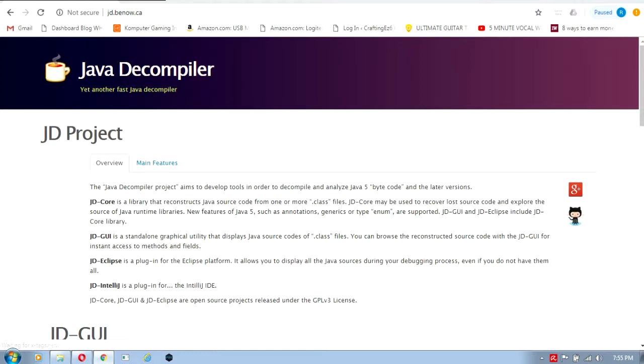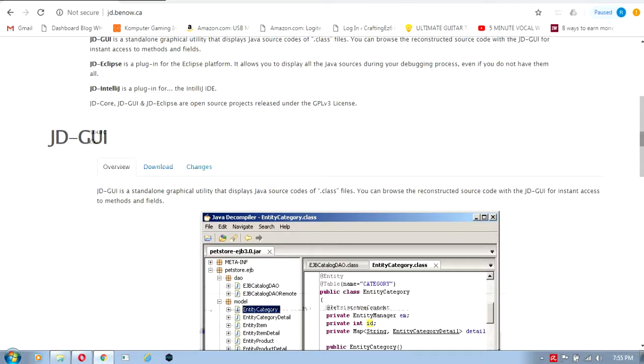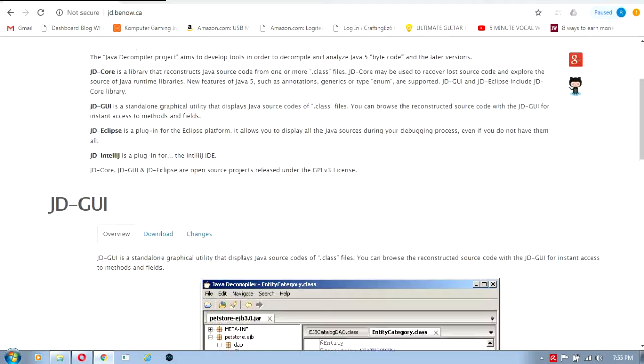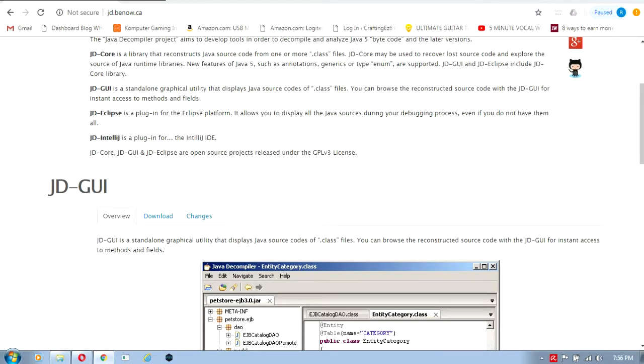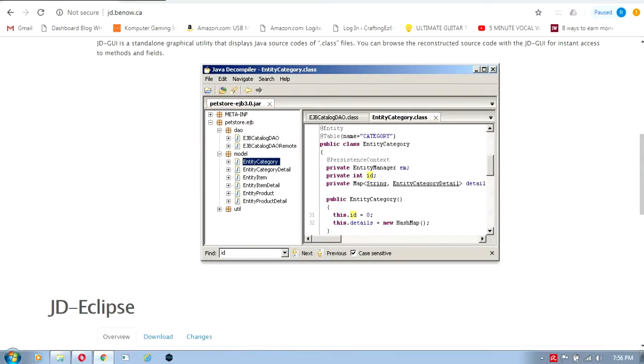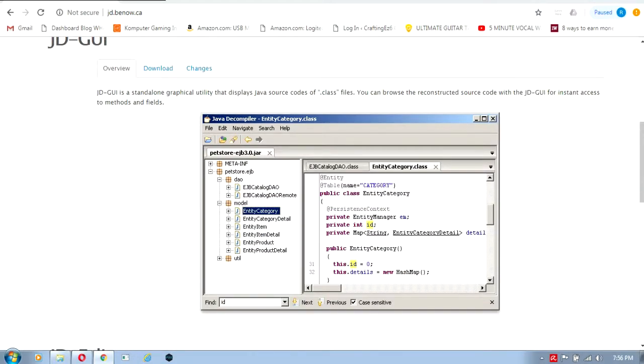This is the Java decompiler website. As the description says, explore the source of Java runtime libraries. New features of Java 5 such as annotations, generics, and enums are supported. JD-GUI and JD-Eclipse include JD-core library.